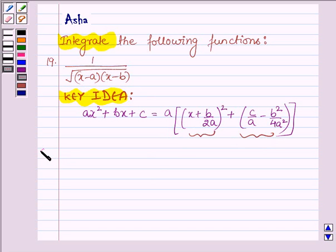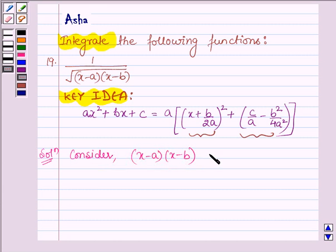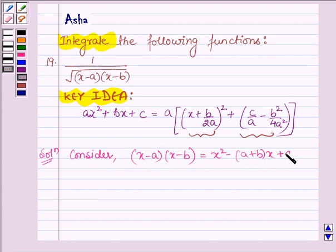Let's start with the solution. First consider the product of (x minus a) into (x minus b). This is further equal to x squared minus (a plus b) into x plus a into b.